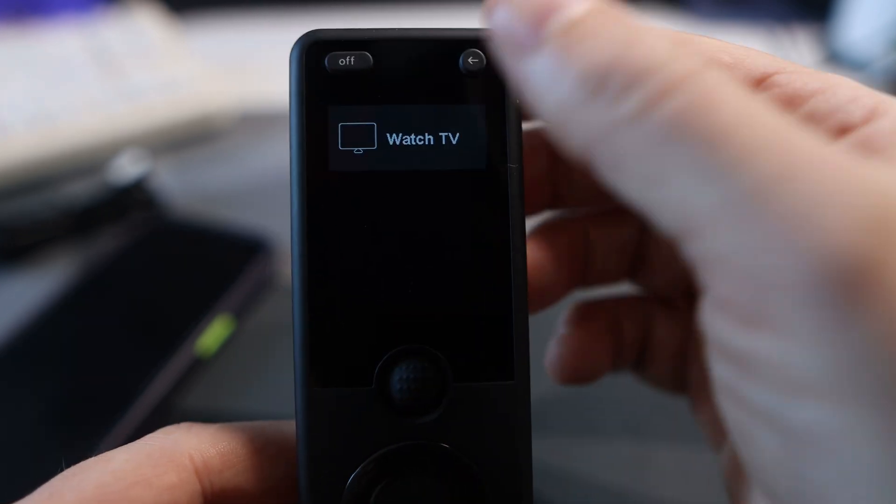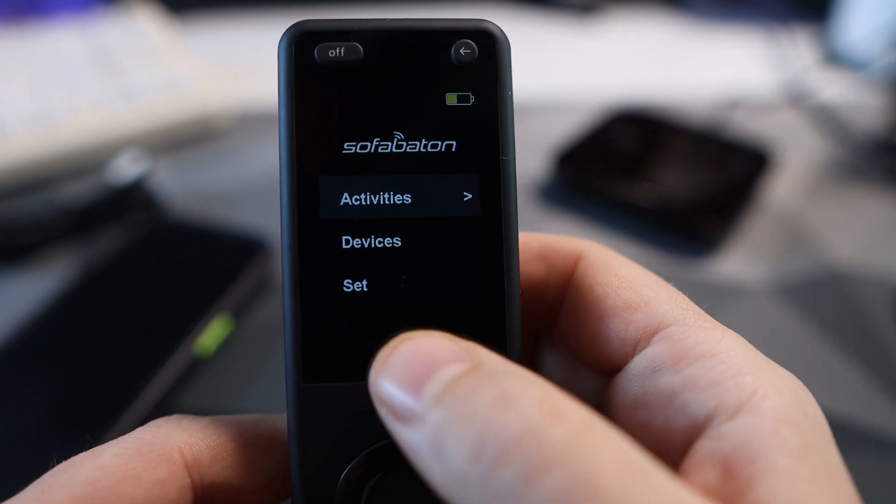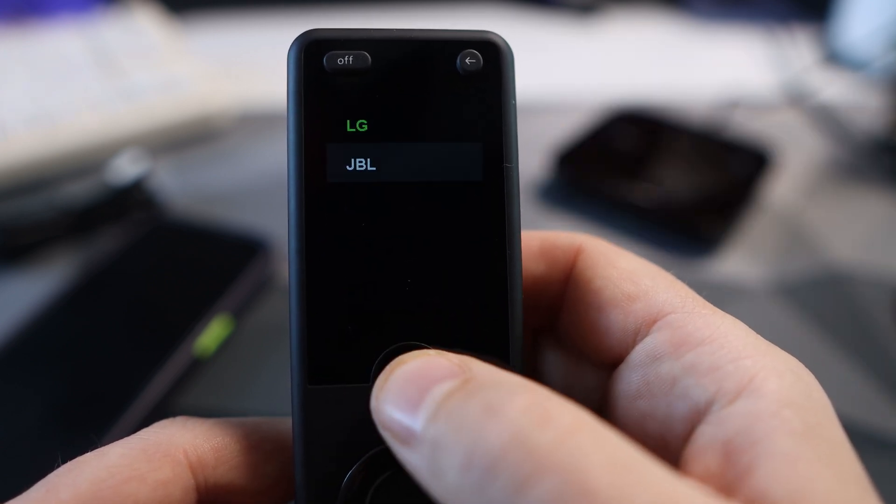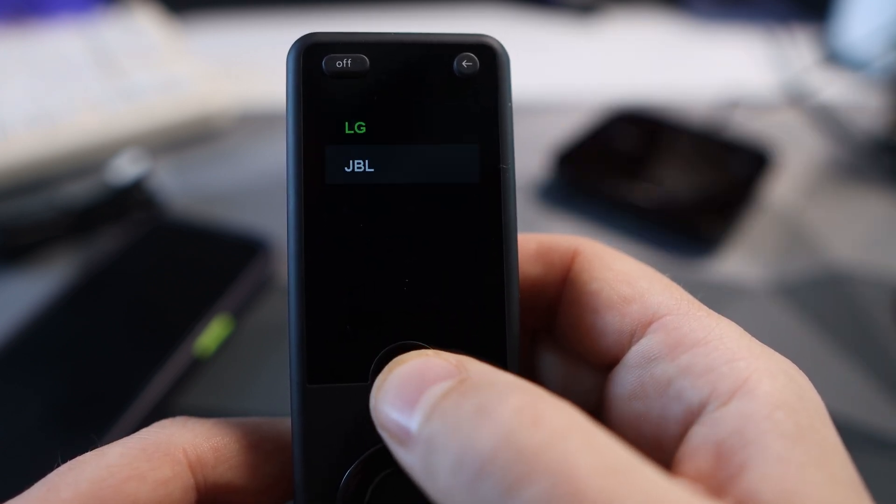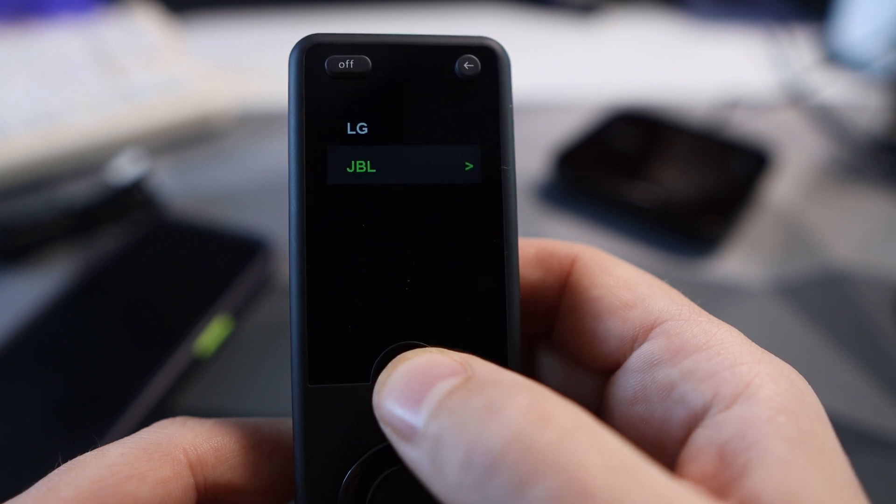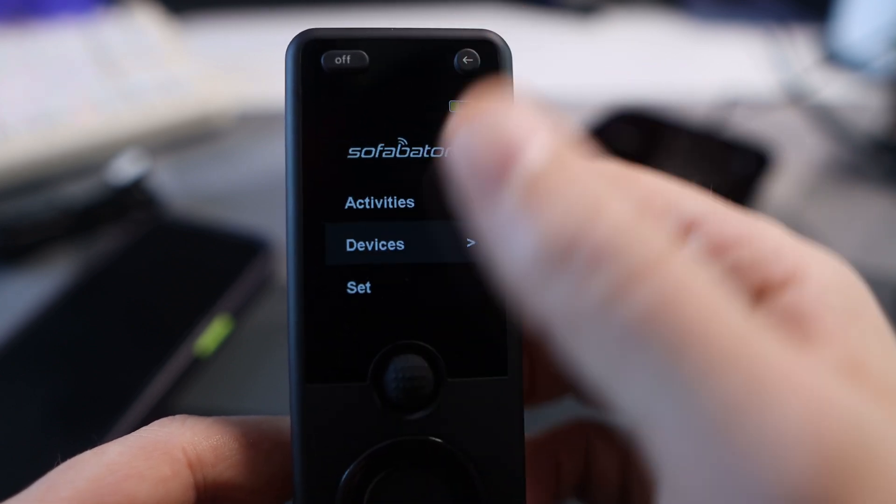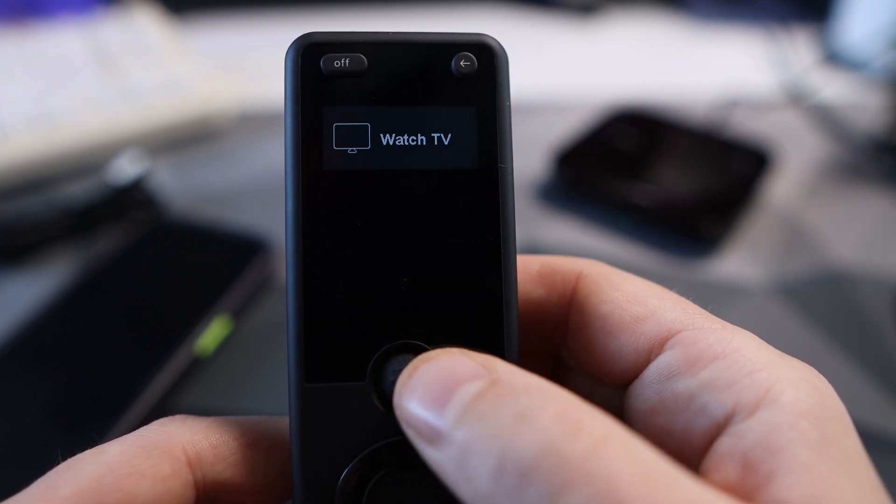If you select that it will show you the watch TV activity which we added earlier. Select that and it will turn the TV on, the JBL on, and the remote buttons will be the volume for the JBL and everything else will be for the TV. We can also control them individually the LG and the JBL on their own or using the activity.